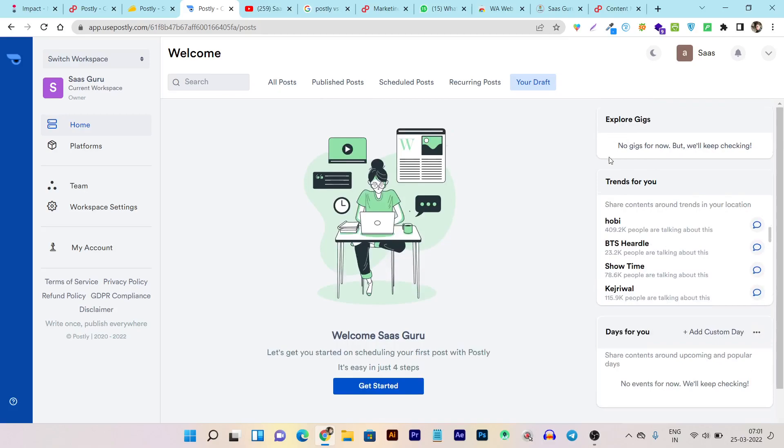This is the gigs. Here you can explore gigs. This is the trends for your area. You can see this is the current trends that I can use to create content according to my niche.